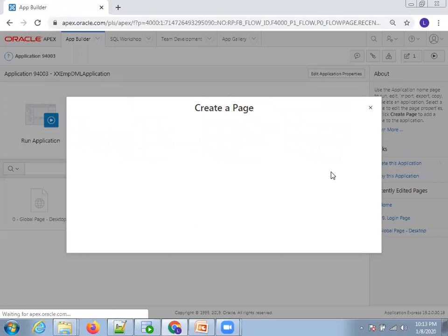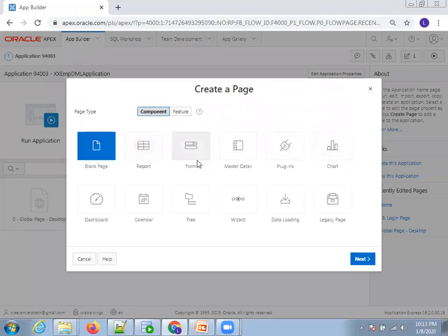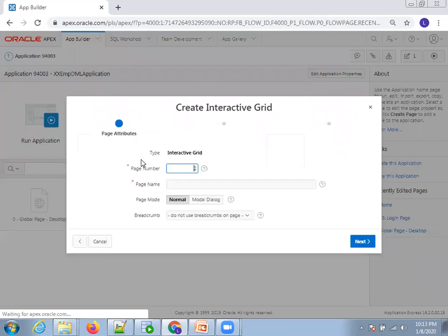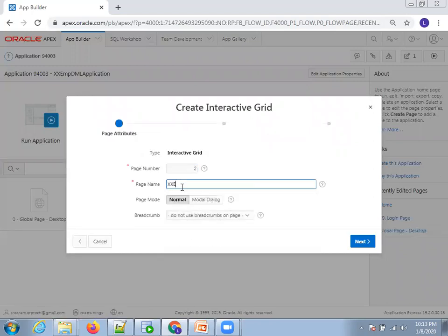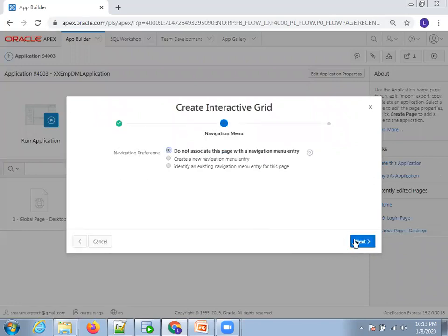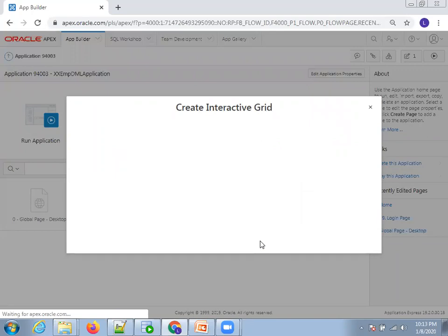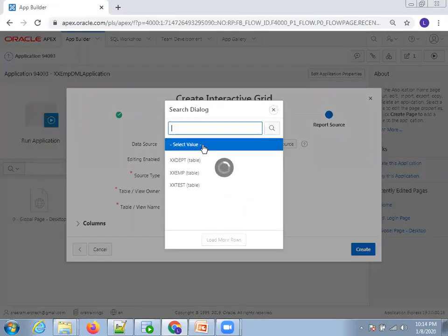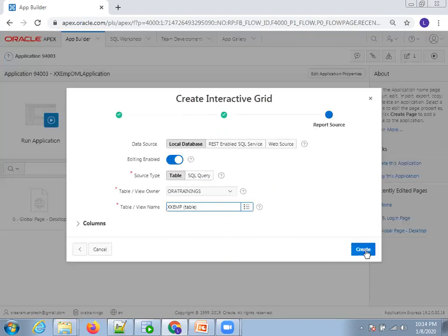Now simply click on Create Page. Select the page type as Form. Once you select Form, it shows different form types — we'll go with Editable Interactive Grid. I'll name the page 'xxempdml page', go with default settings, click Next, go with default again, click Next. In the final step, mention the table name 'xxempdml' and click on Create.